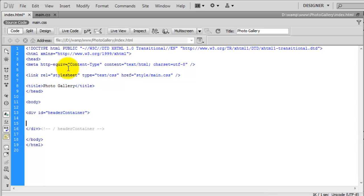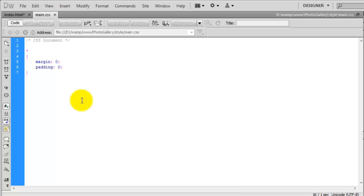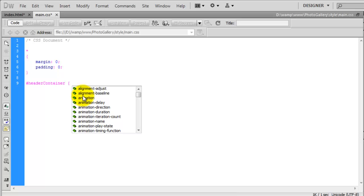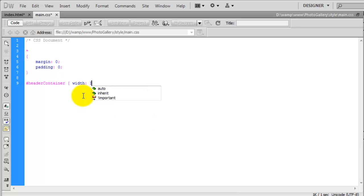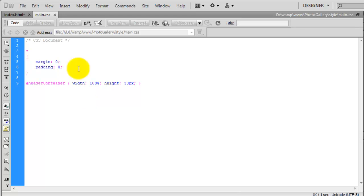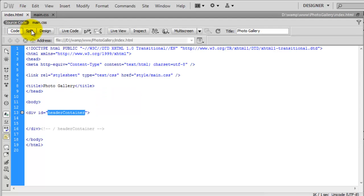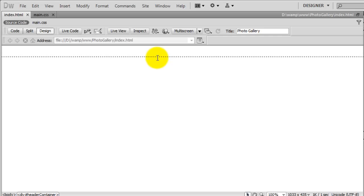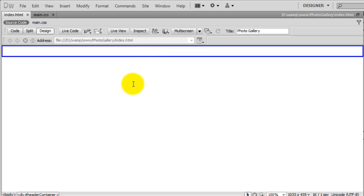Now in the CSS I will create an ID of headerContainer. This is going to have a width of 100% and a height of 33 pixels. If we look at that in design view, we can see we have got a div that is 100% wide and 33 pixels high. Now we need to figure out the colours.